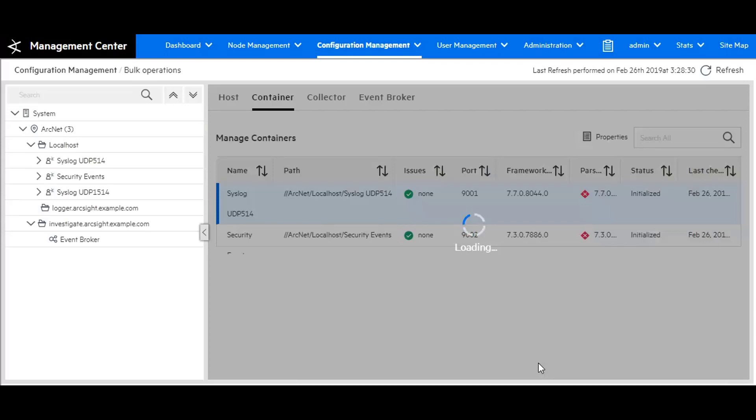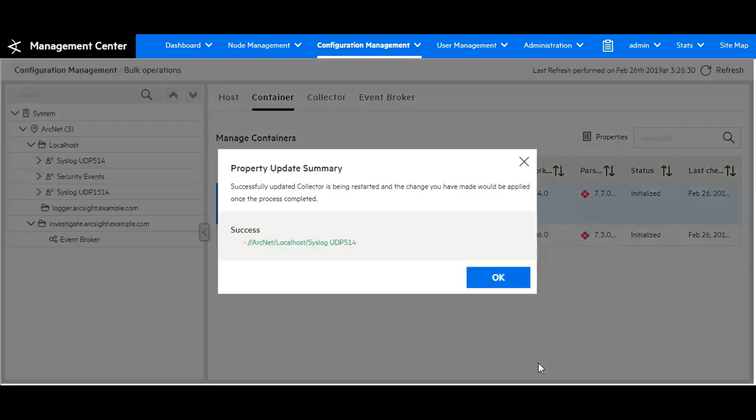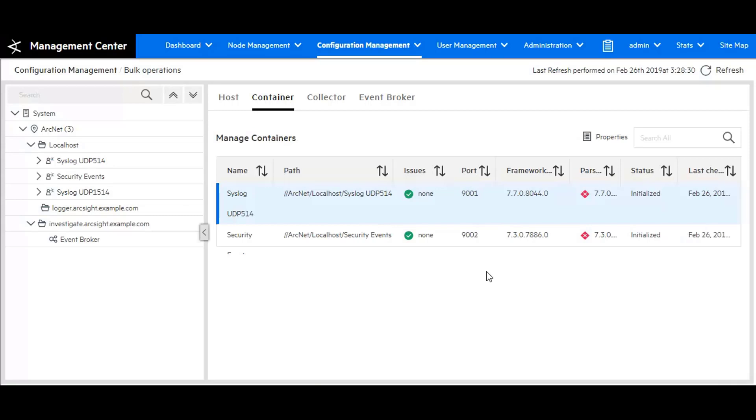While it's loading, it is loading this onto the container itself. Then it says success. Now when you go back to the logger, you will not see that traffic from the specific source IP address to the destination of .45.